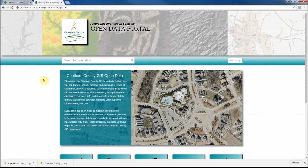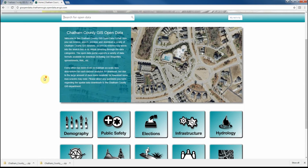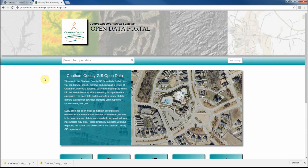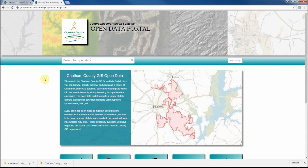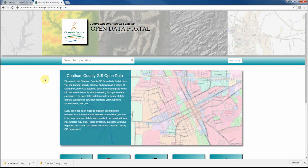These are the basics to searching and utilizing Chatham County's Open Data Portal to download geospatial data. We want to thank you for visiting our Open Data Portal, and please contact the GIS staff with any questions you may have regarding downloading datasets from our Open Data Portal.